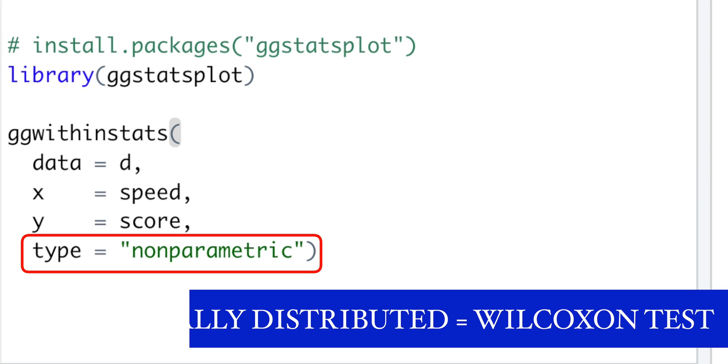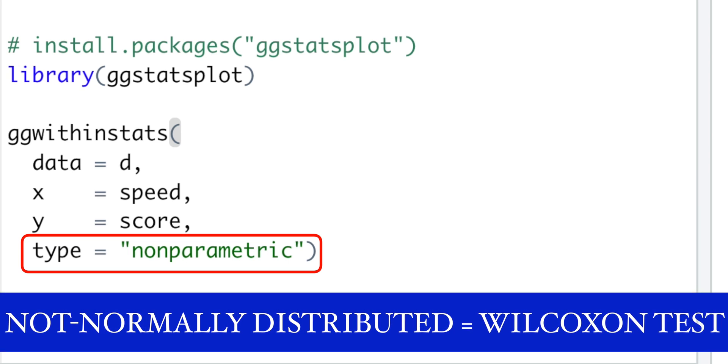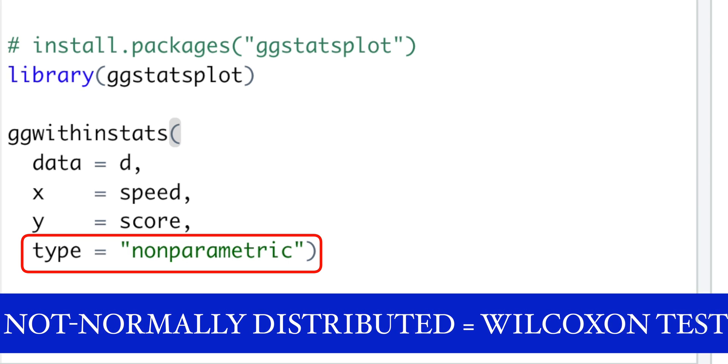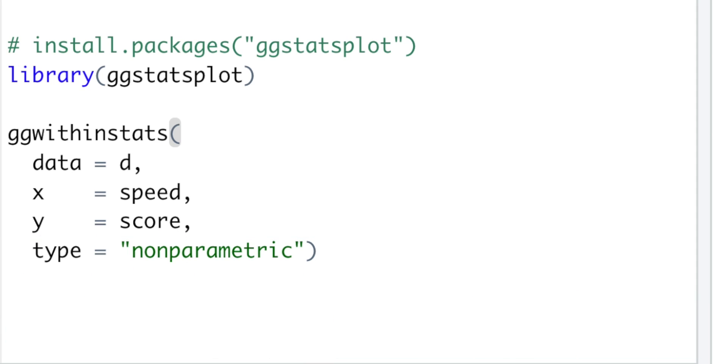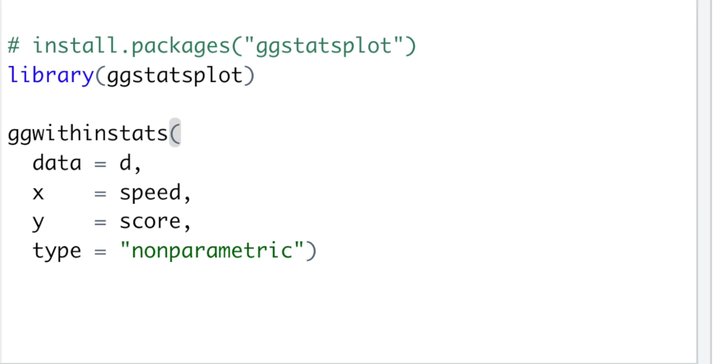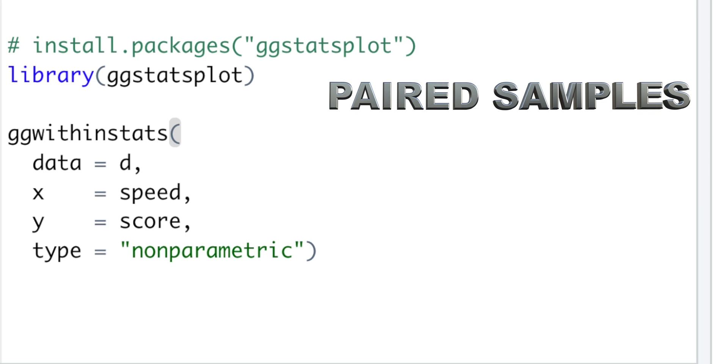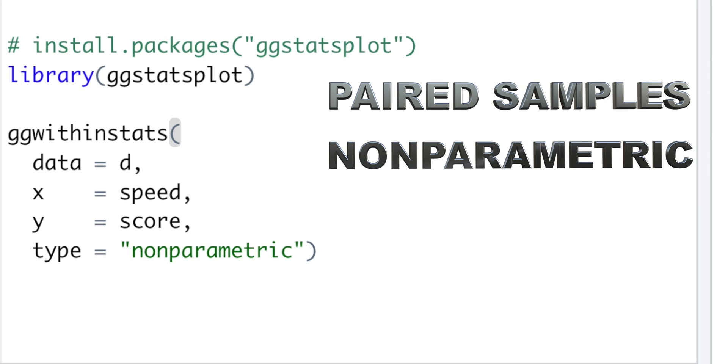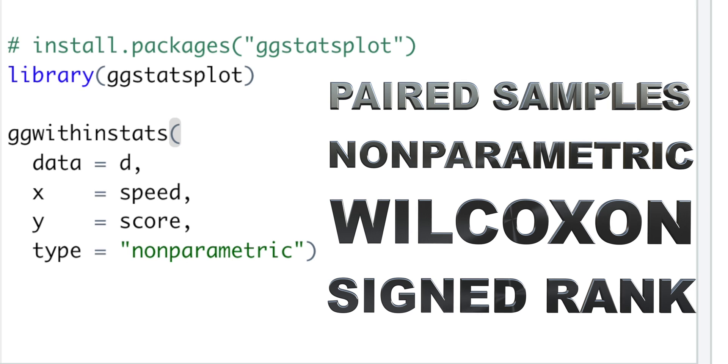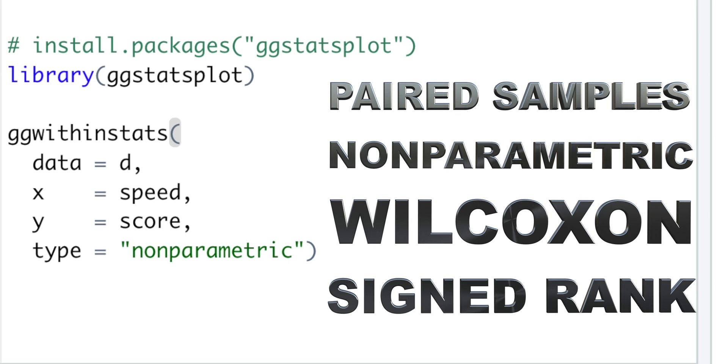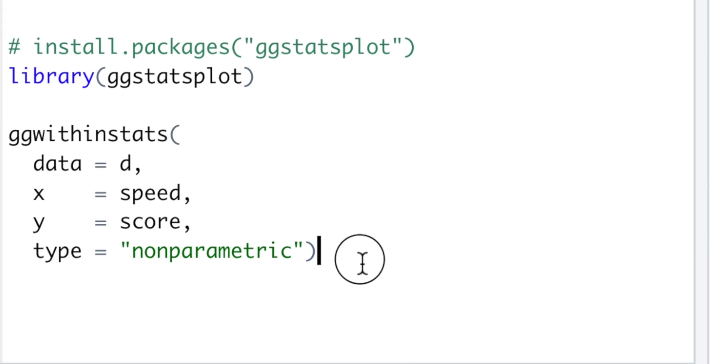Since our data was not normally distributed, we choose a non-parametric test, and ggwithinstats automatically knows that we need a paired samples non-parametric Wilcoxon signed rank test. This name is killing me.